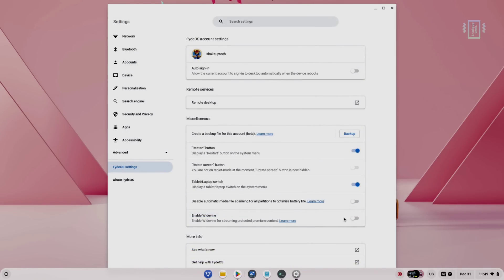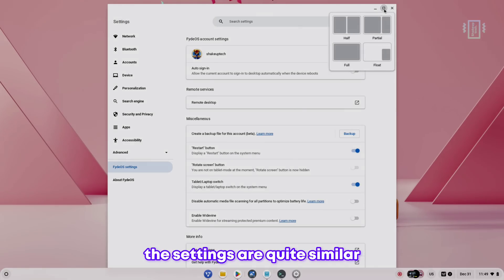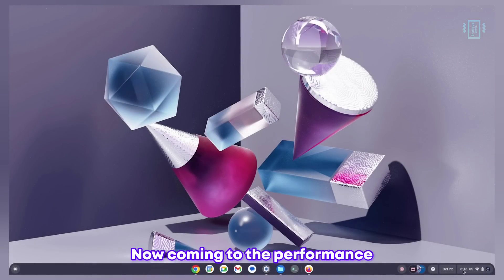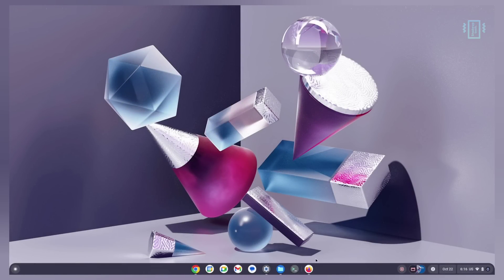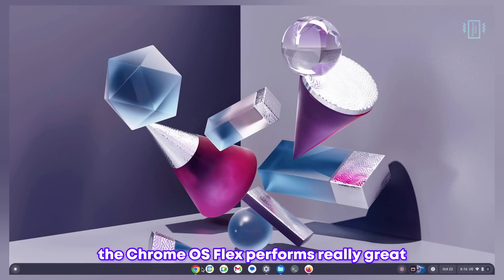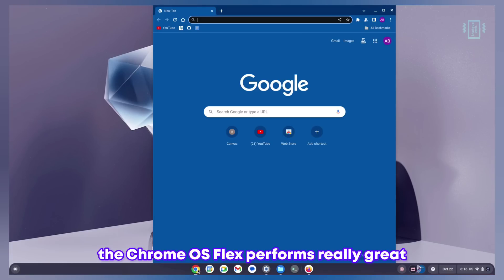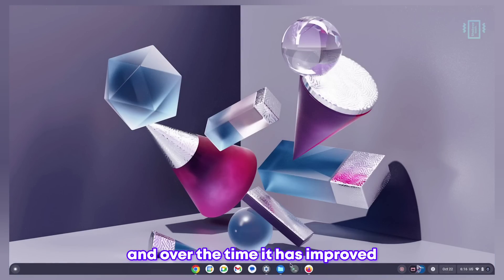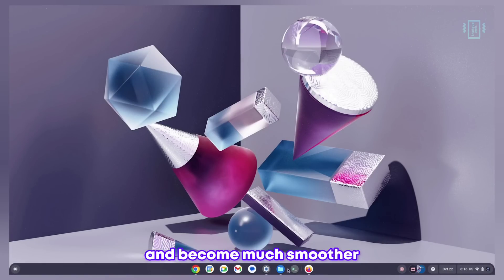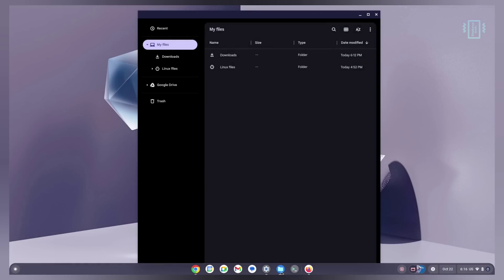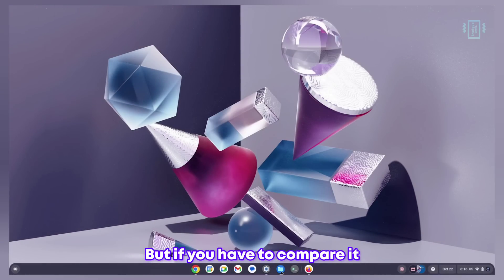You do not have to pay for the updates, but you have to manually update it. Other than that these settings are quite similar. Now coming to performance, Chrome OS Flex performs really great and over time it has improved and become much smoother.